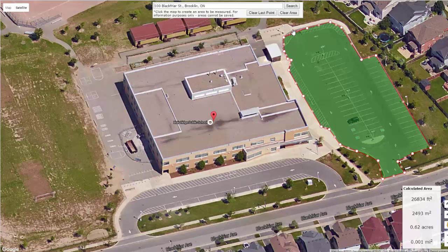Let's say I'm happy with my measurement here. I can look down here and say the area of this parking lot is 26,900 square feet or 0.62 acres. Now I've got some good data to measure that part of the property. If I want to continue measuring, especially with areas that aren't connected, I'd make sure I write this down — the size.